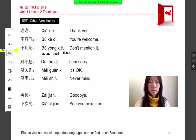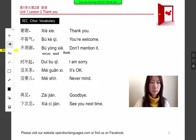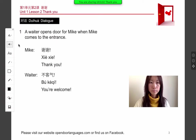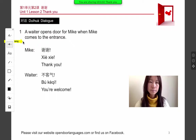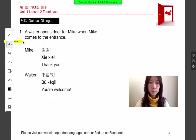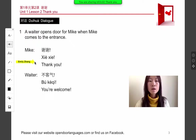Let's see some dialogues. Dialogue A: a waiter opens the door for Mike when Mike comes to the entrance. Mike says xiexie. The waiter says bú kè qì.